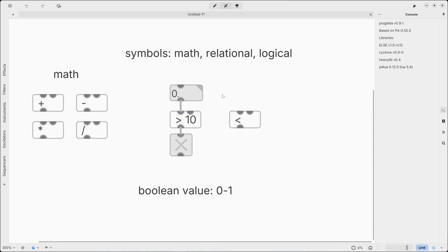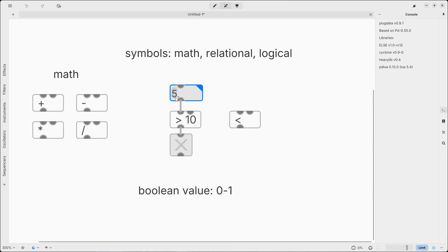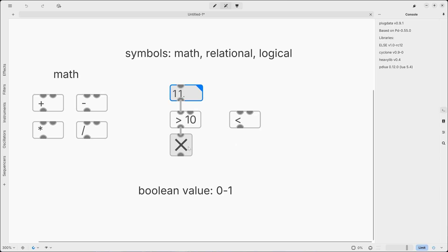Now we can test this operator. Is 5 greater than 0? No, it is not. Is 11 greater than 0? Yes, it is. So we can see that our toggle now turned on.